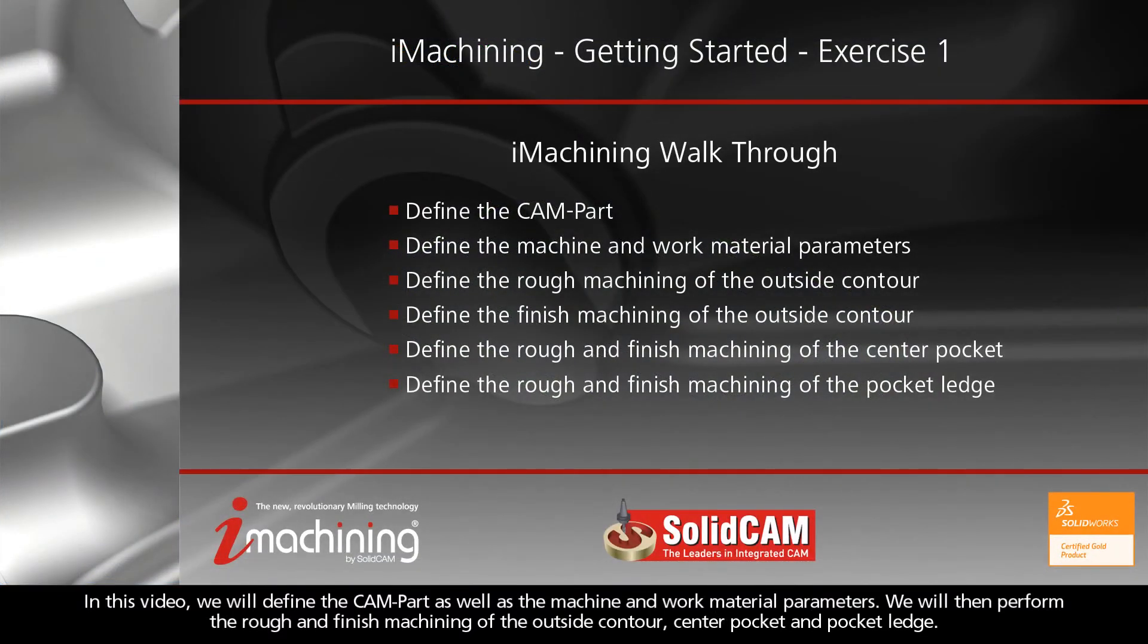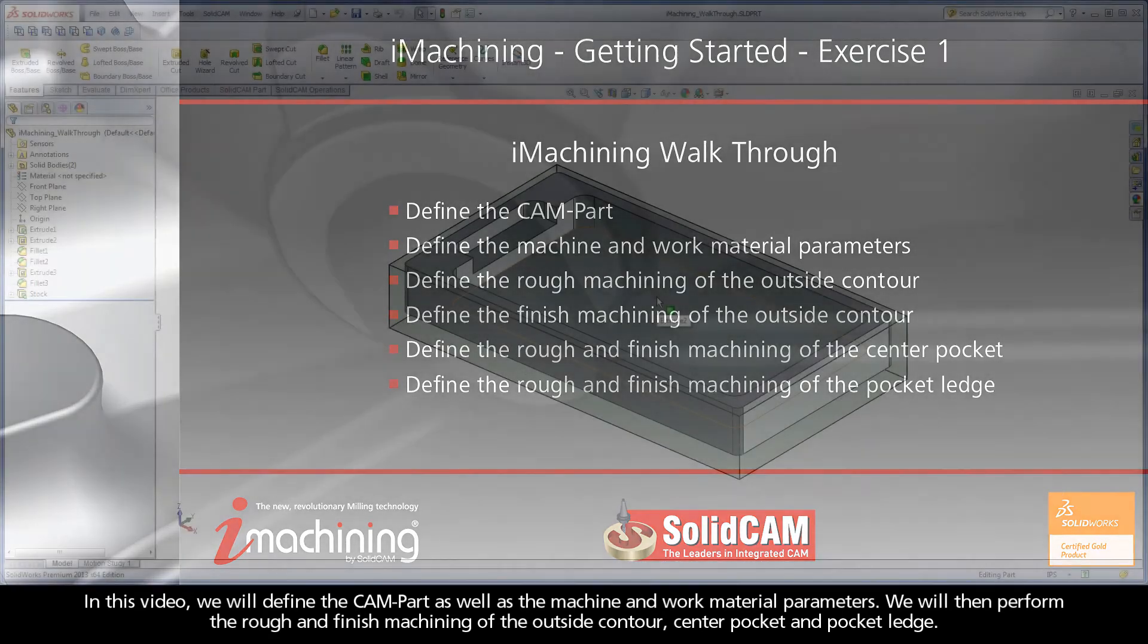In this video, we will define the CAM part as well as the machine and work material parameters. We will then perform the rough and finish machining of the outside contour, center pocket, and pocket ledge.